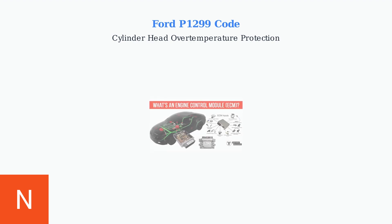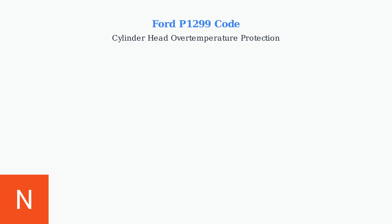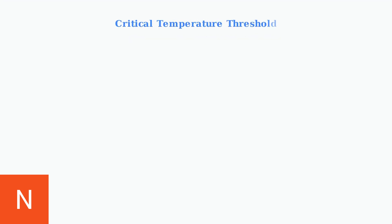The engine control module continuously monitors cylinder head temperature through various sensors. When temperatures become dangerously high, it triggers the P1299 protection code. The P1299 code typically activates when cylinder head temperatures exceed 260 degrees Fahrenheit or 127 degrees Celsius.